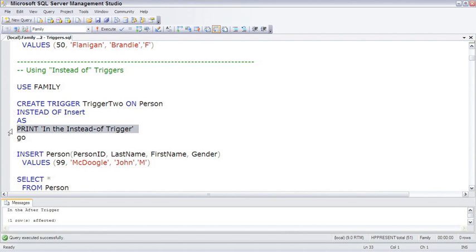Different than the after trigger, you can only have one instead of trigger per table. And because it happens instead of, you can actually place instead of triggers on views.